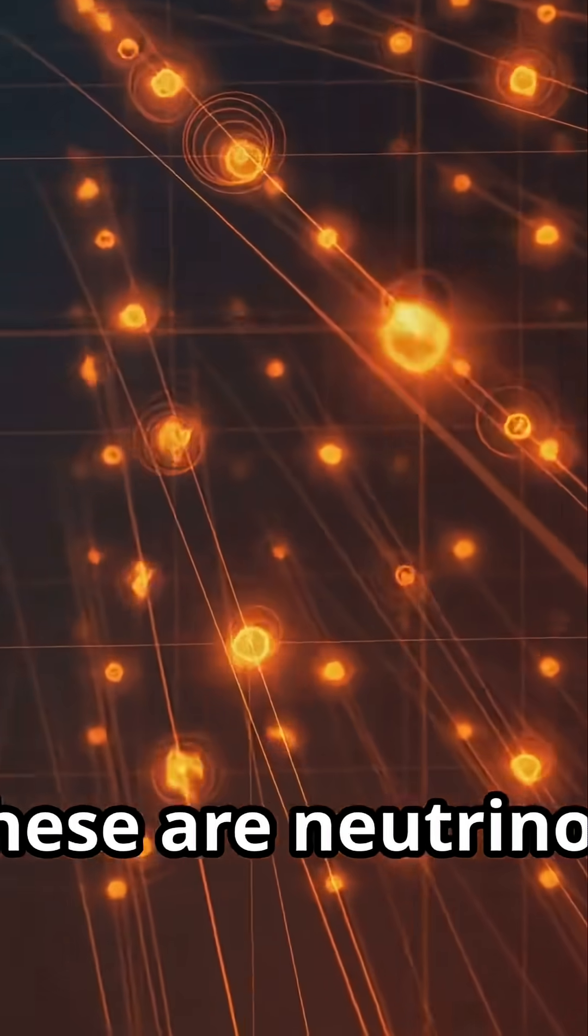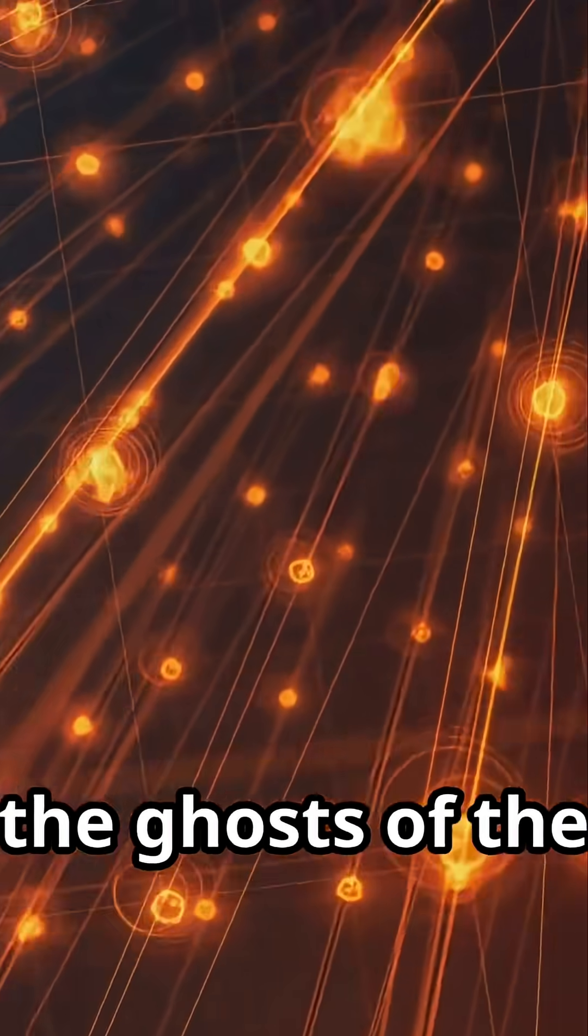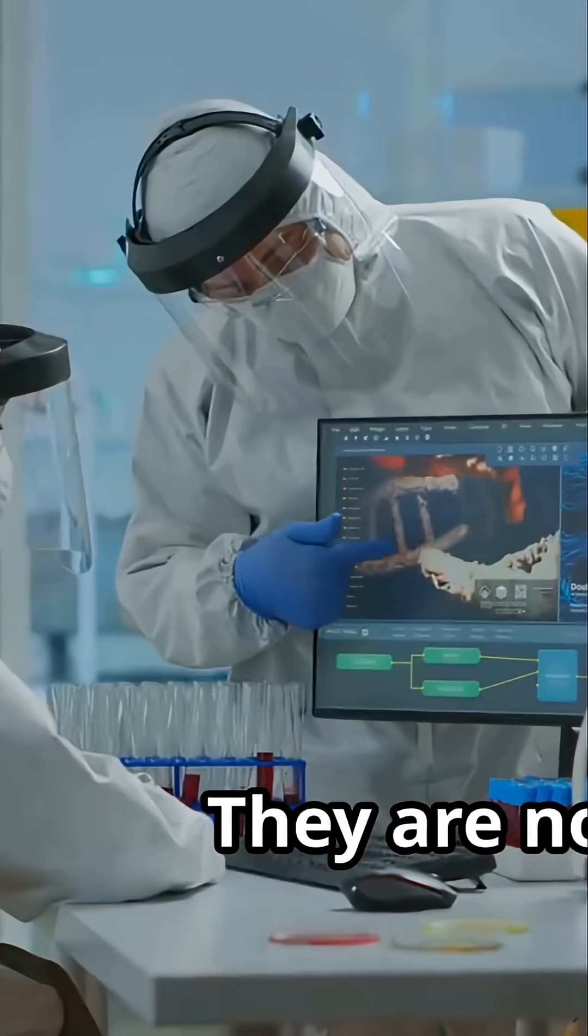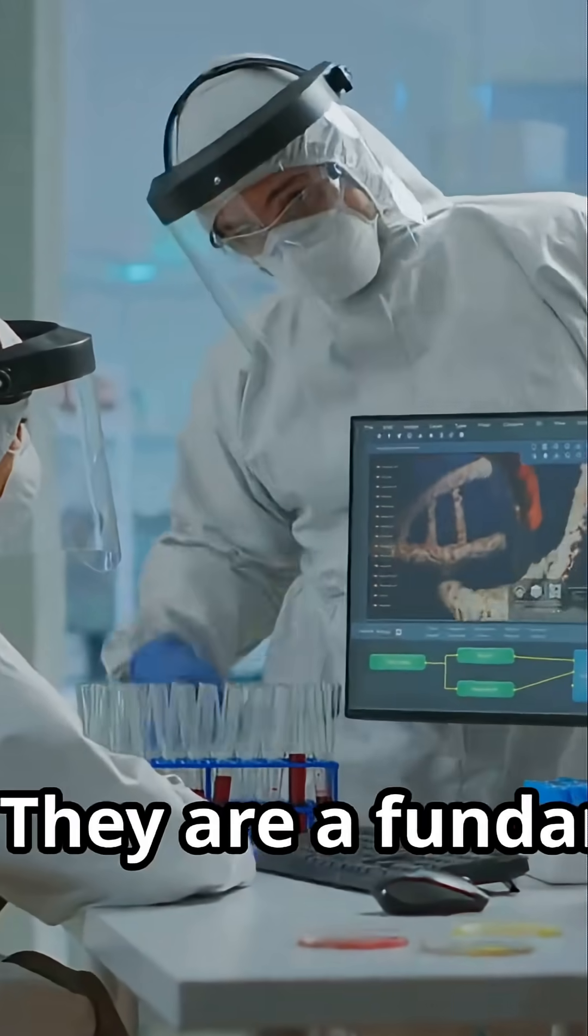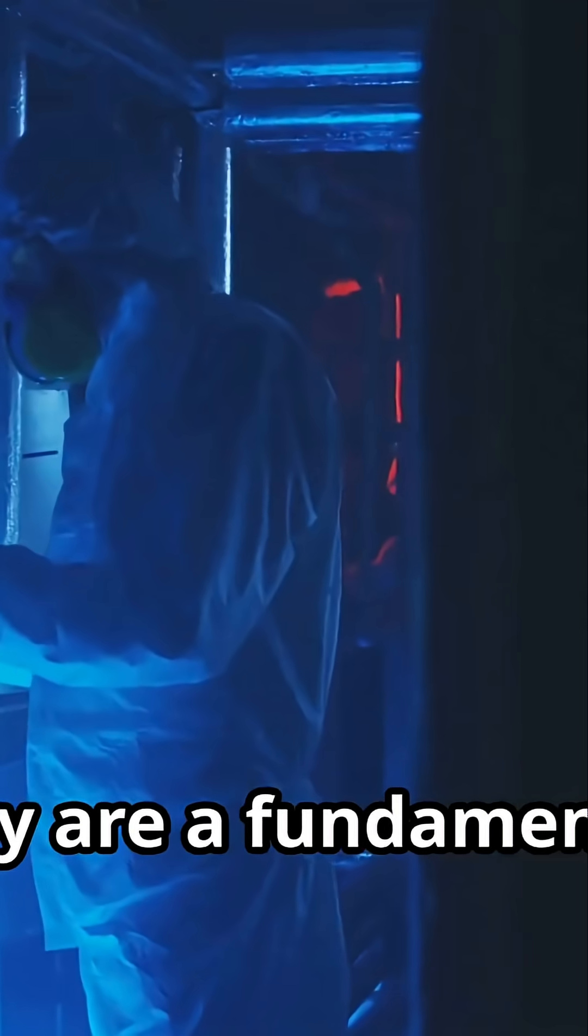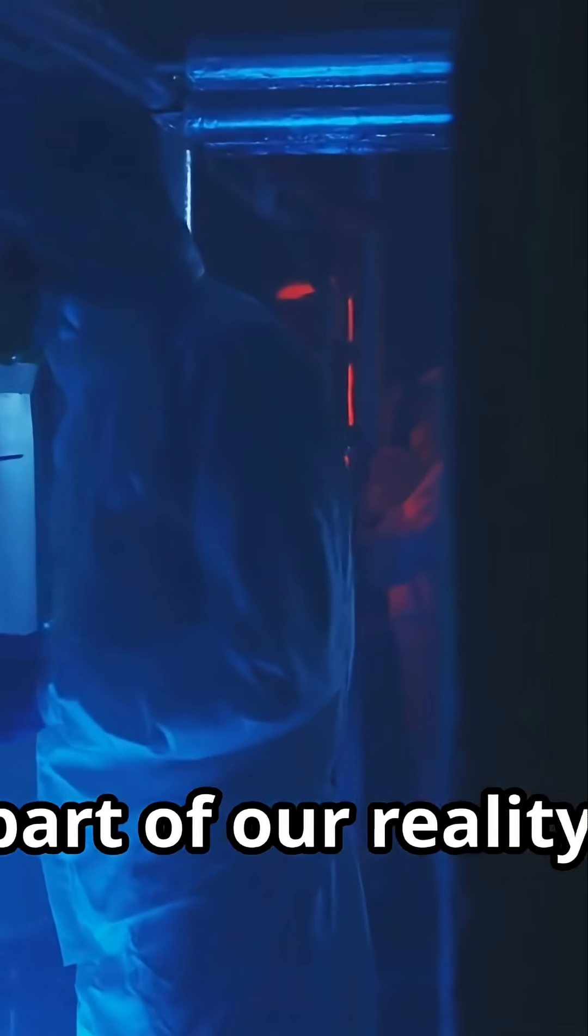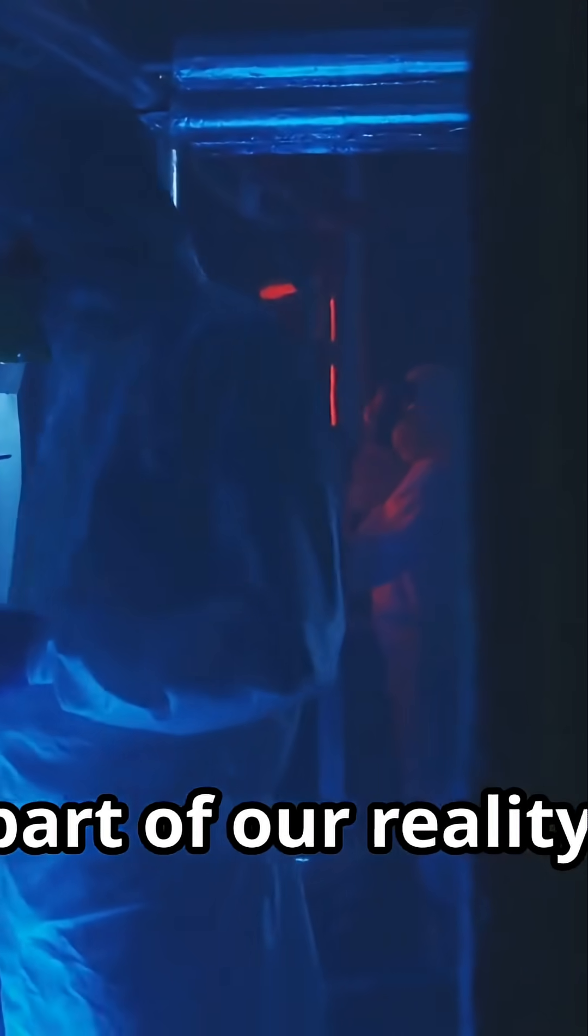These are neutrinos, the ghosts of the subatomic world. They are not science fiction. They are a fundamental, yet almost undetectable, part of our reality.